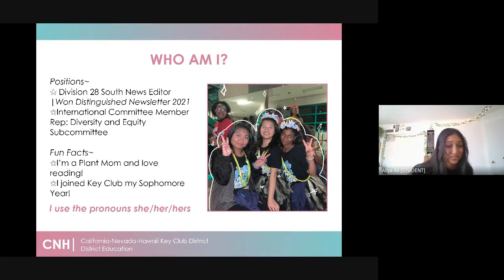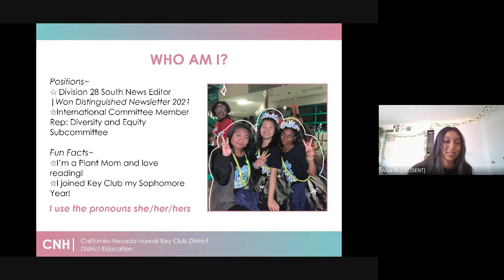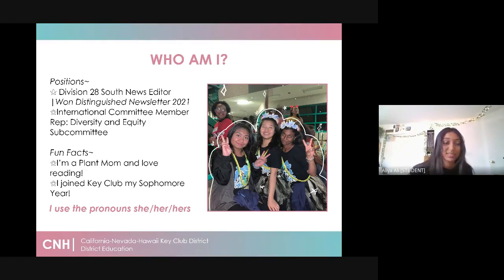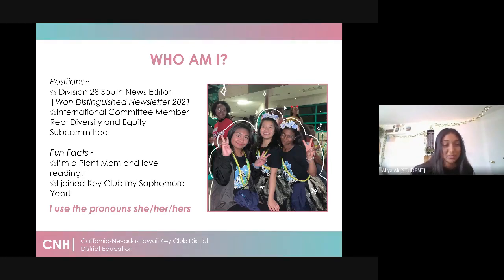I won Distinguished Newsletter for the 2020 to 2021 term a few weeks ago back at Decon, and I'm also an International Committee Member Representative on the Diversity and Equity Subcommittee. Some fun facts about me: I'm a plant mom, I absolutely love reading, and I joined Key Club my sophomore year.